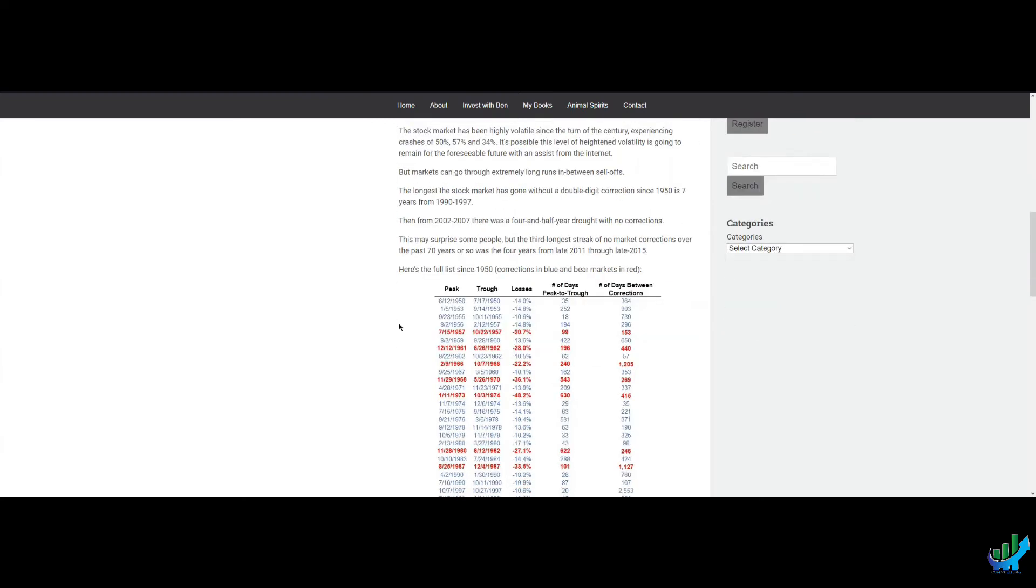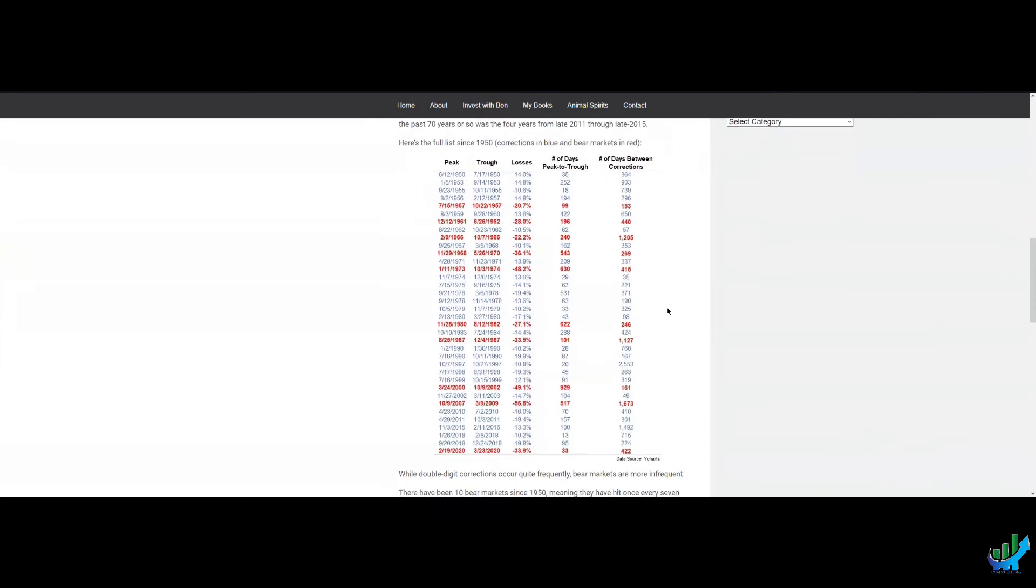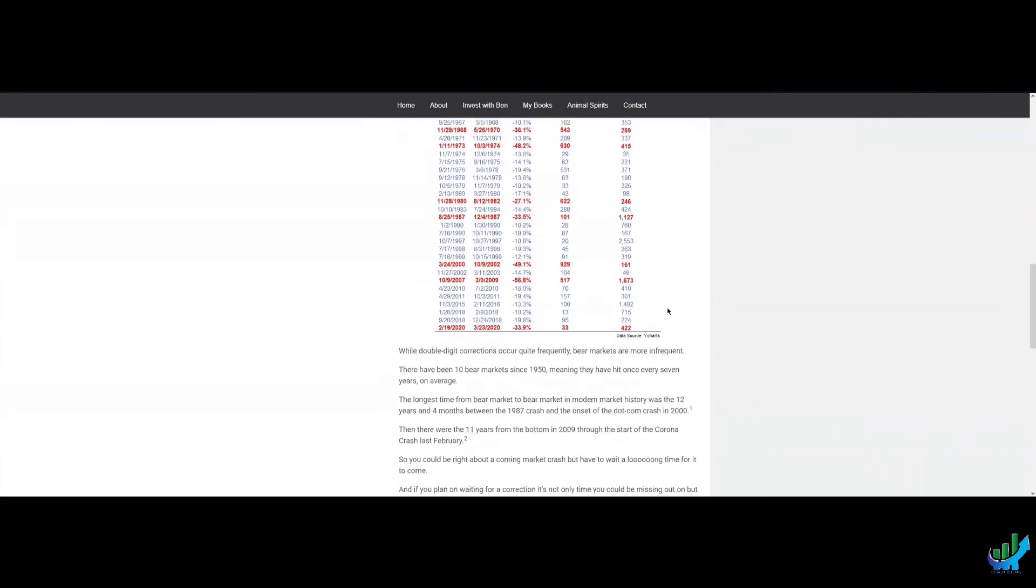Then from 2002 to 2007, there's a four and a half year drought with no corrections. This may surprise some people, but the third longest streak of no market corrections over the past 70 years was four years from late 2011 through to late 2015. And he gives a lot of information here.